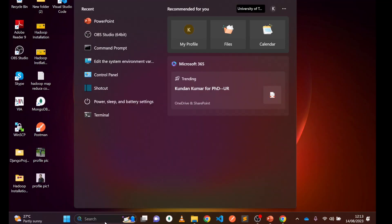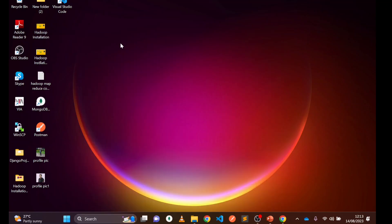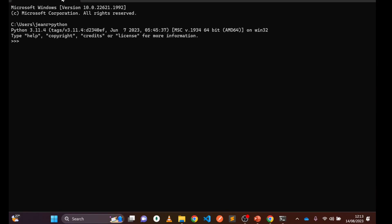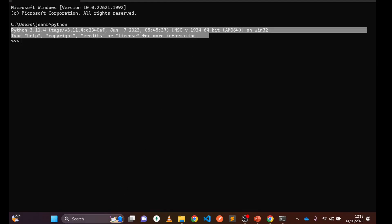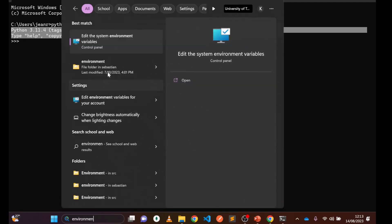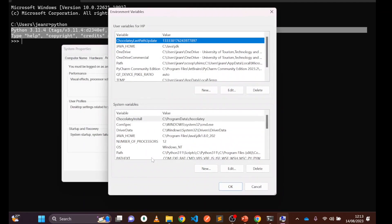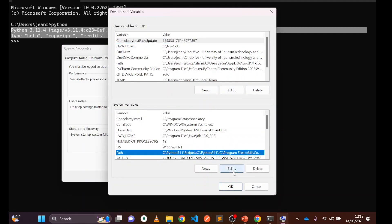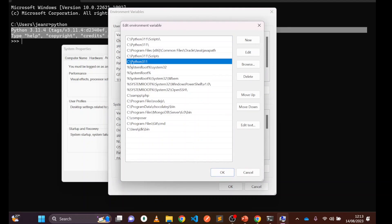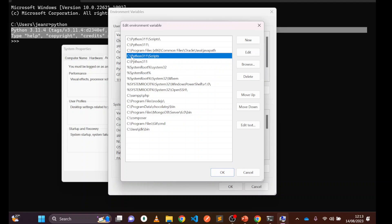After closing the installer, open the Command Prompt by typing 'cmd.' Type 'python' and you can see Python has been installed. Let me also show you the Environment Variables — search for 'environment variables,' click on it, click 'Environment Variables,' and go to Path to edit. You can see your Python path has been saved automatically.